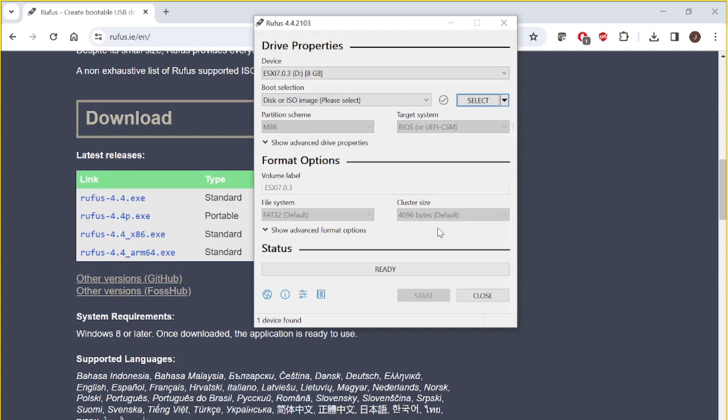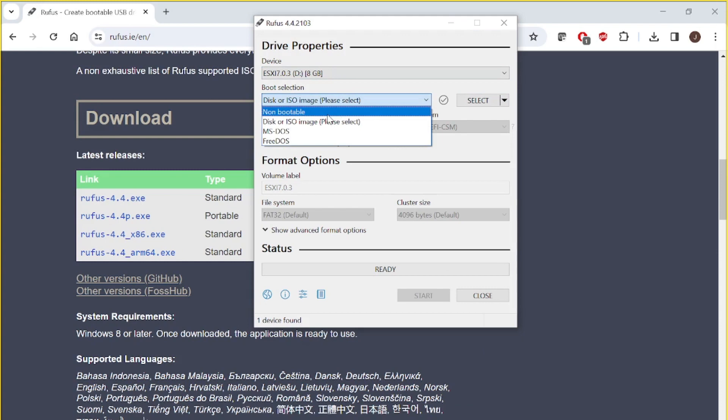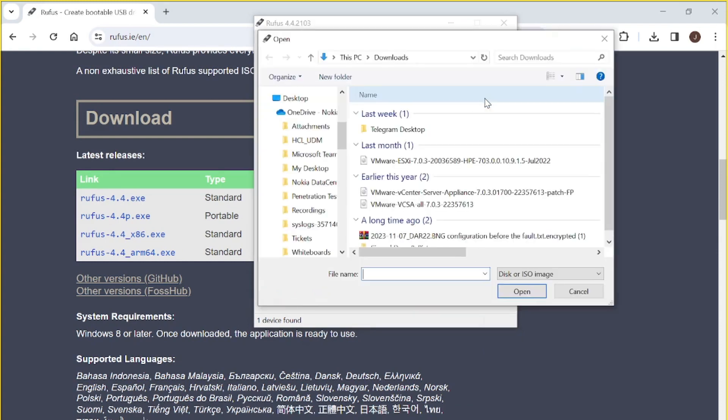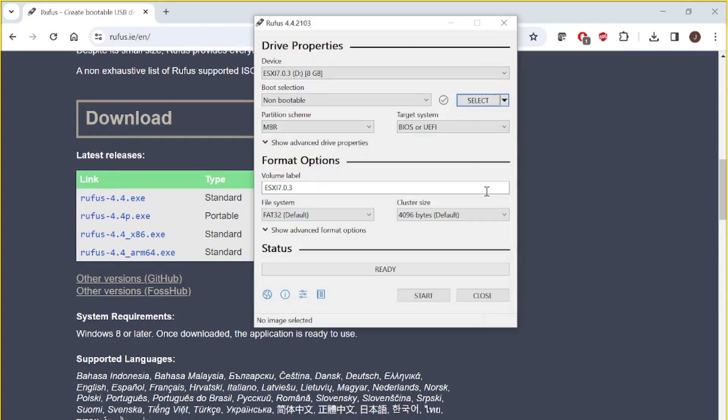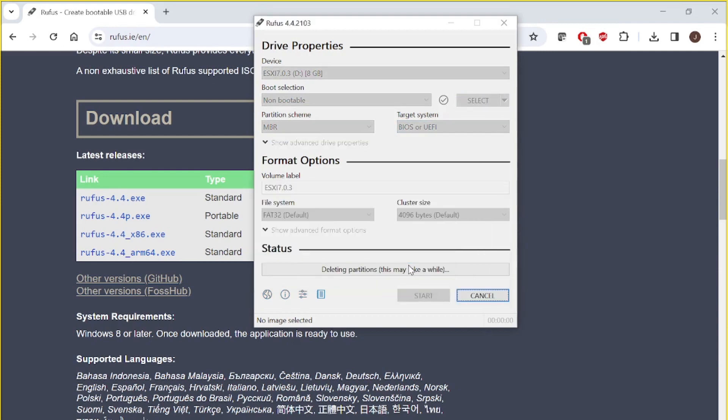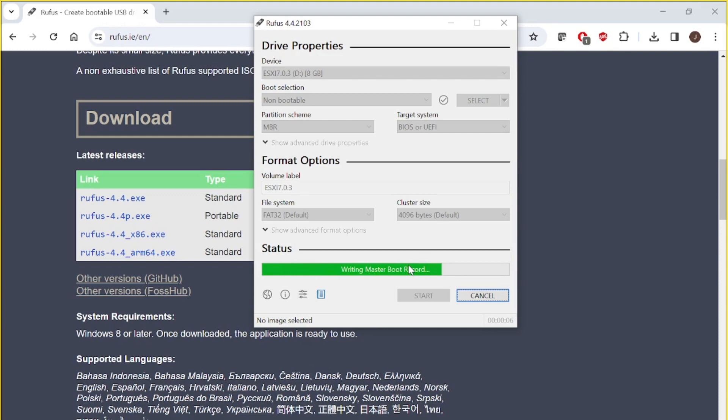So what I'm going to do, first, I'm going to format it. In order to format, I will make it non-bootable and I will select. And then I'm going to start and it's going to format all the partitions which are there.